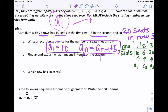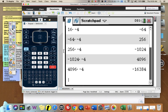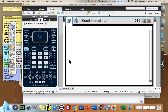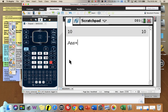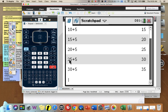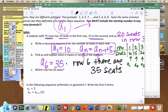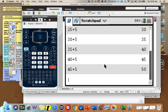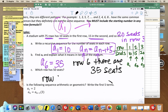Find a sub 6 and explain what it means for the stadium. Using the calculator starting at 10 and adding 5 each time: row 2 is 15, row 3 is 20, row 4 is 25, row 5 is 30, row 6 is 35. So in row 6, there are 35 seats — a sub 6 equals 35. Which row has 50 seats? Continuing: row 7 is 40, row 8 is 45, row 9 is 50. Row 9 has 50 seats — a sub 9 equals 50.